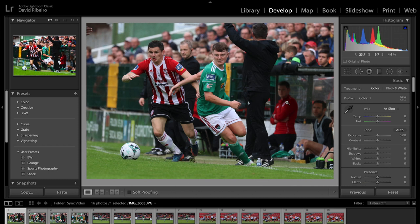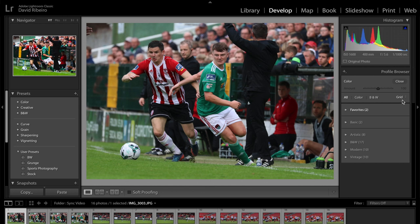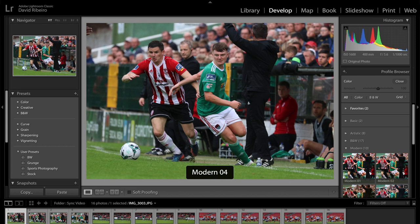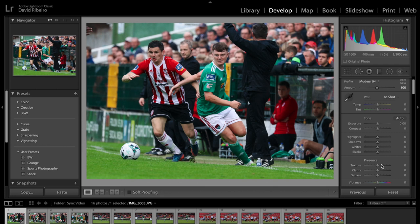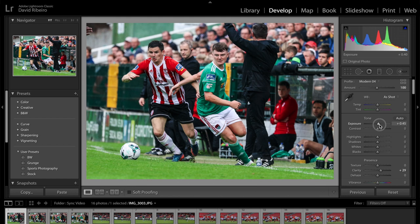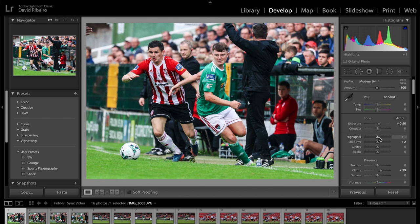Just for demonstration purposes, I'm going to do a little bit of editing so that you see what I did. So I went to the profile browser. Let's just pick one at random — the Modern 4 gives a nice contrast. Let's add a little bit of clarity. Raise the exposure a little bit. Play with the shadows. Highlights down a little bit. Raise the blacks.